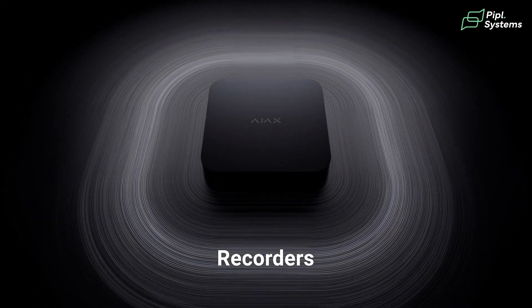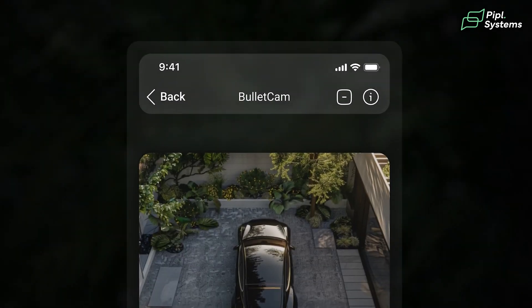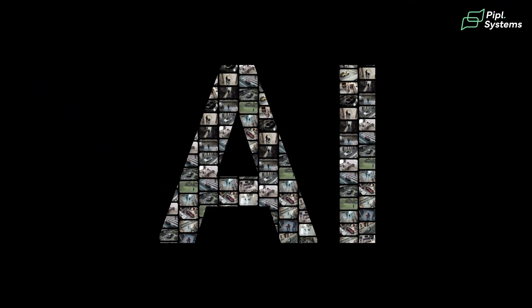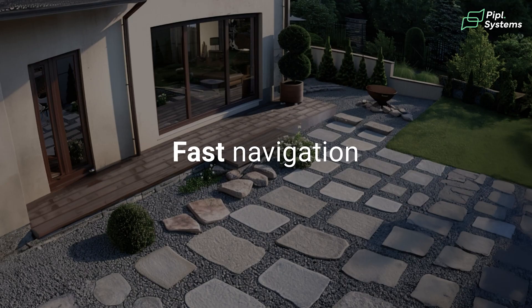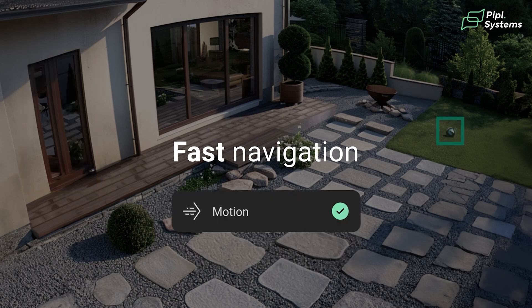That's why when you use an ecosystem like Ajax Systems alarms with their video surveillance, you have the perfect combo. When an alarm is triggered, you can have video confirmation of what's happening on your screen, and with AI on the edge you can even tell if it's a human, a vehicle, a pet, or just regular motion.